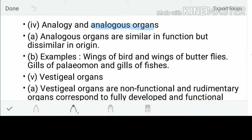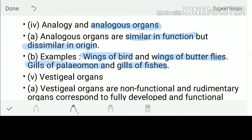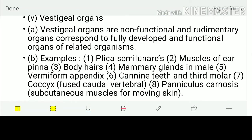Analogous organs are similar in function but dissimilar in origin — exactly opposite to homologous. Examples: wings of birds and wings of butterflies. The wing of a bird is a forelimb, but the wing of a butterfly is a kind of exoskeleton. Also, gills of Palaemon and gills of fishes both perform gas exchange but do not share the same origin.